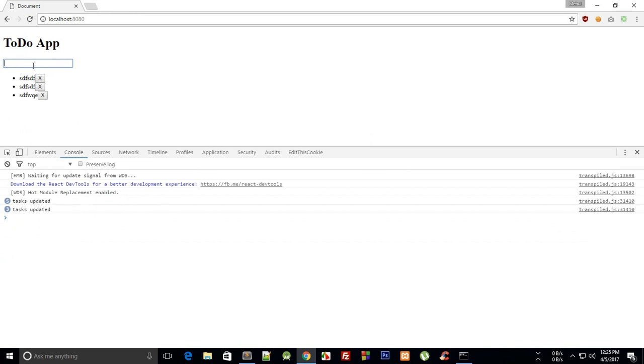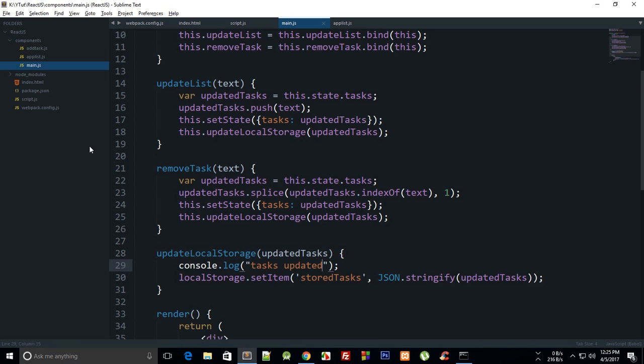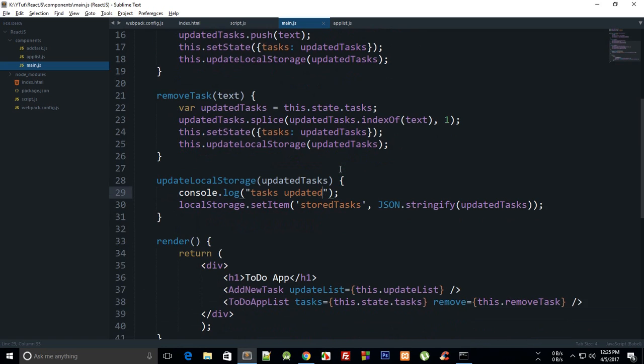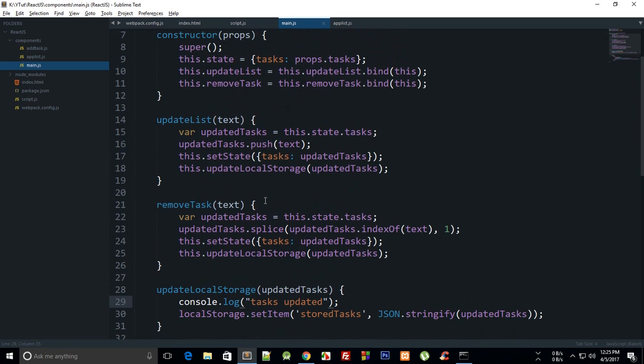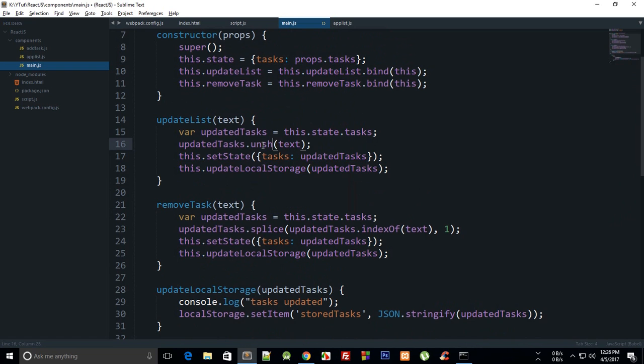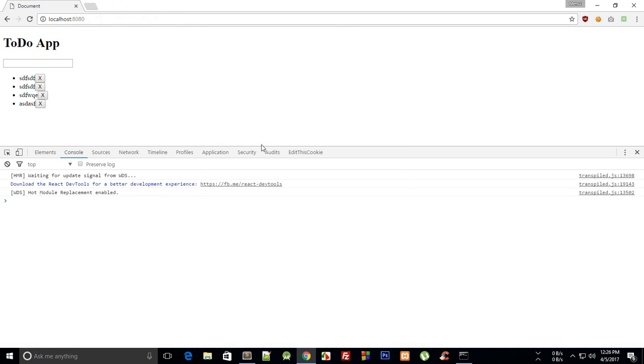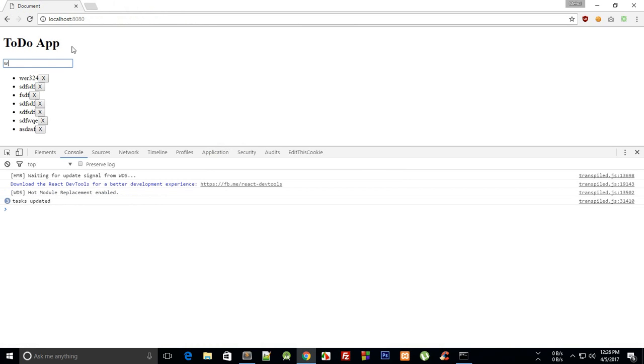What I'm thinking is that it might be good that the tasks are actually added at the top instead of going to bottom. So what we can do instead is instead of push we can say unshift, as far as I remember. Now if I add a task you can see that our tasks are added at the top instead of bottom.